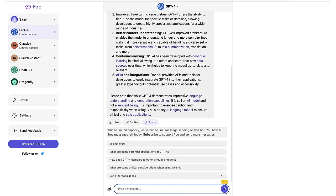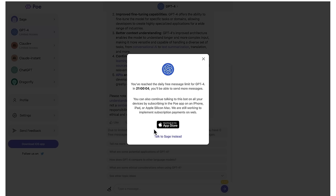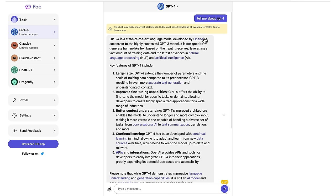So there's a result from GPT-4. We can see we've got zero messages left today. And it says we can subscribe to support Poe and send more messages, but that remains to be seen. Also another limitation here is although we're using GPT-4, it says it does not have knowledge of events after 2021.